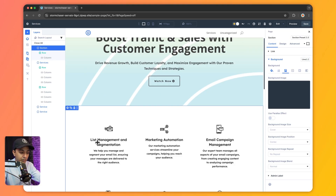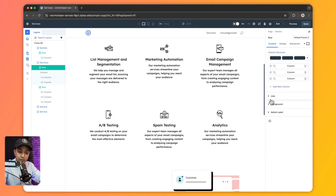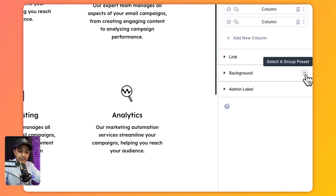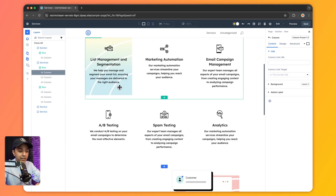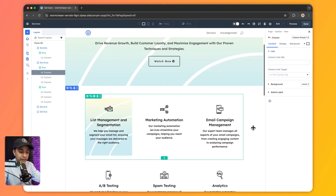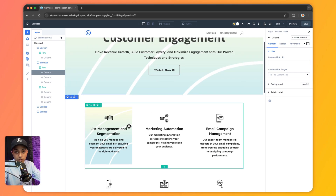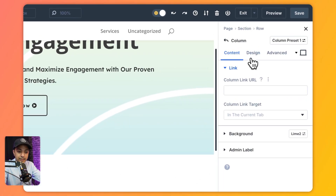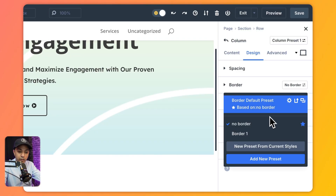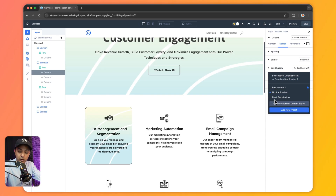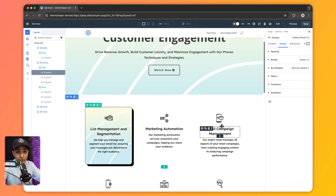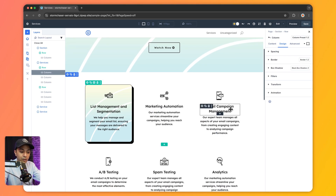Now if I want to add the same style to this column, I simply click on the column, go to background, click on the icon that says select a group preset, and now I see my lime two preset listed here. If I click on it, you can see the same style got applied here as well. I can repeat the same for all these columns. But along with this background, I want to add more to this column. If I go to design, I have presets for border as well as box shadow. For border, I have border one preset — clicking it adds a black border all around. And for box shadow, selecting black box shadow adds a shadow effect like this.